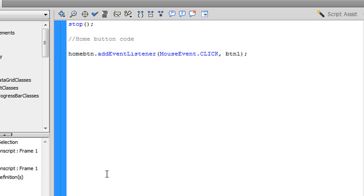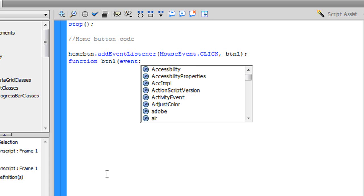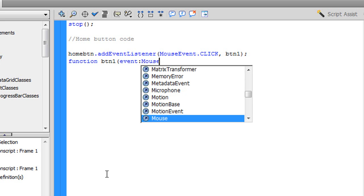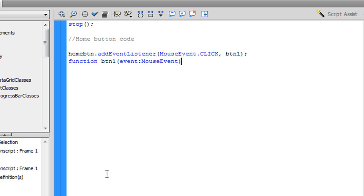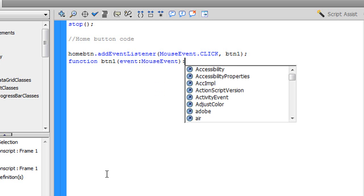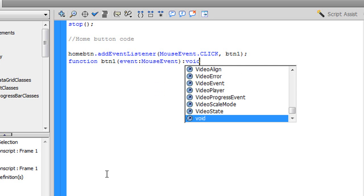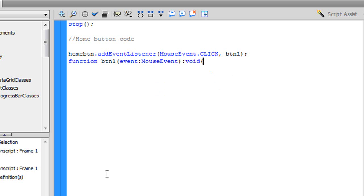Now what you're going to want to say is function, space, btn1, open parenthesis. Now what you're going to want to say is event, colon, mouse with a capital M, event with a capital E, close parenthesis, colon, the word void, open curly bracket, enter, return twice, close in curly bracket, and press the up arrow key.